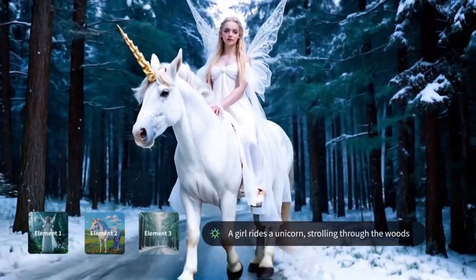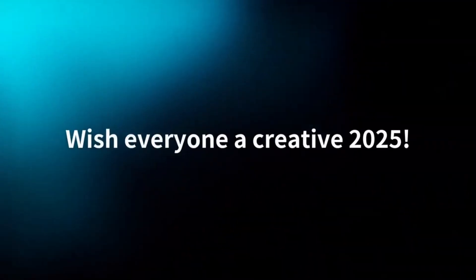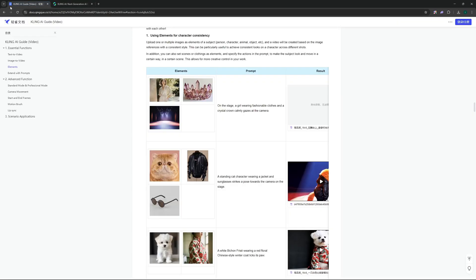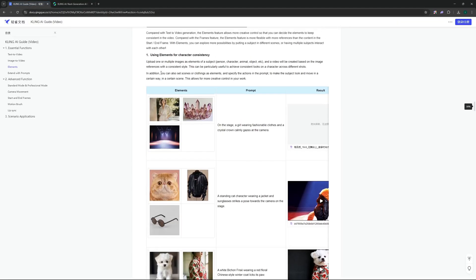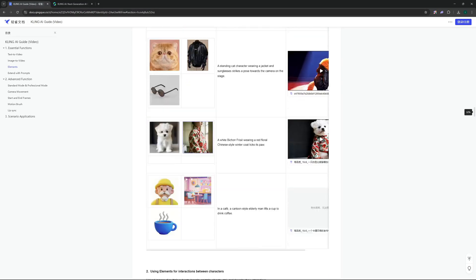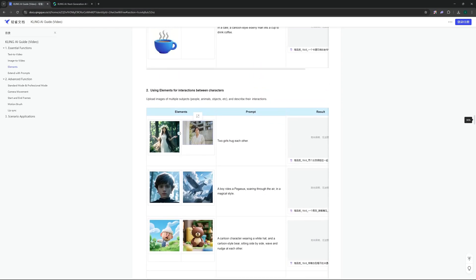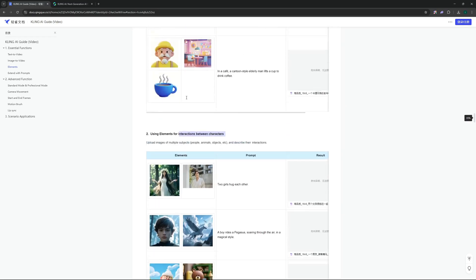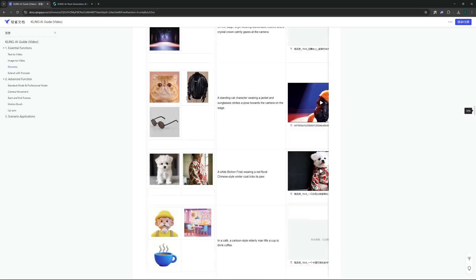Now this is really powerful and I was really looking forward to it, so let's dive right in. We are here at Kling AI, but before diving into how you're going to use Elements, you can just go to their Kling AI guide. Here you can see they have a complete guide on how you can use Elements for character consistency or how you can use it for interactions between characters.